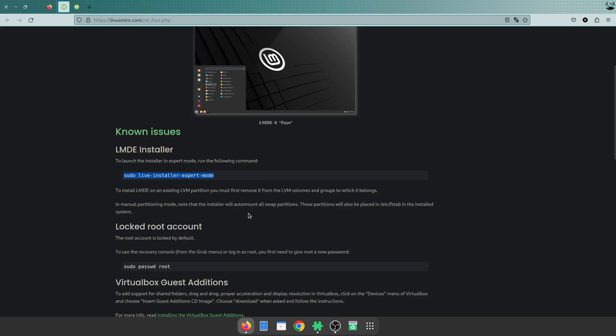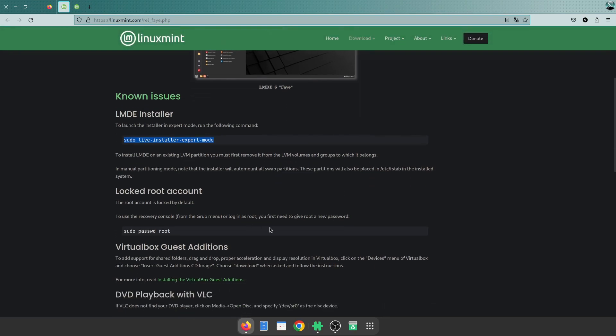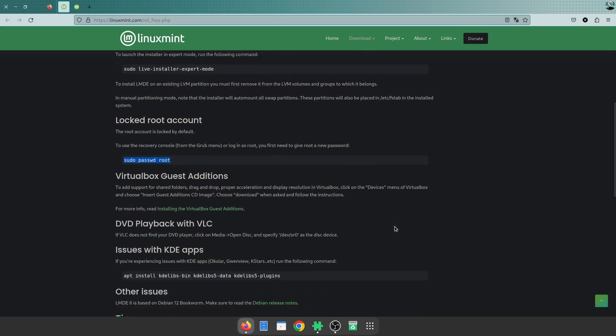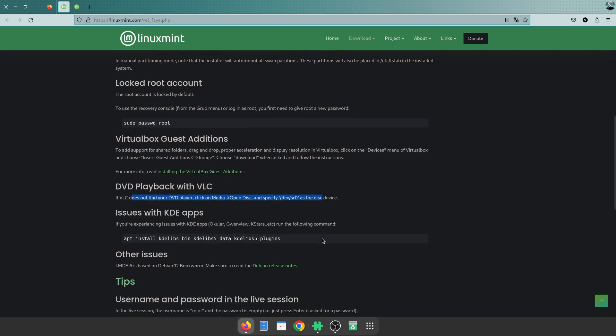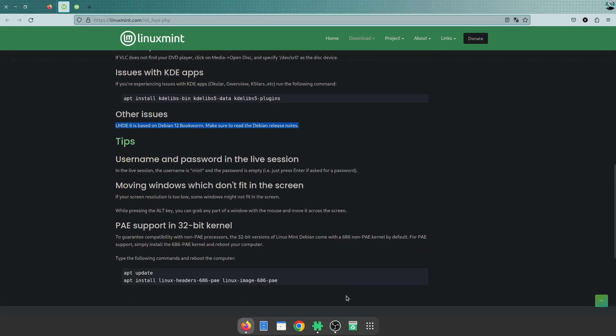Very important to note is what they've done - it's got the live installer. It has an expert mode as well if you require more manual partitioning than what it provides out of the box. The root account is disabled by default. Also important to know that the username and password in the live edition - username is mint and the password is empty.